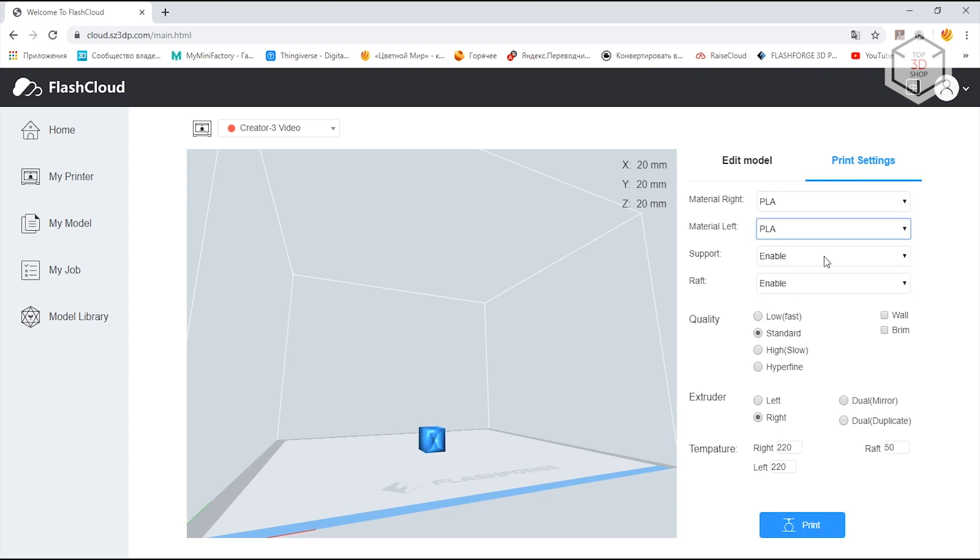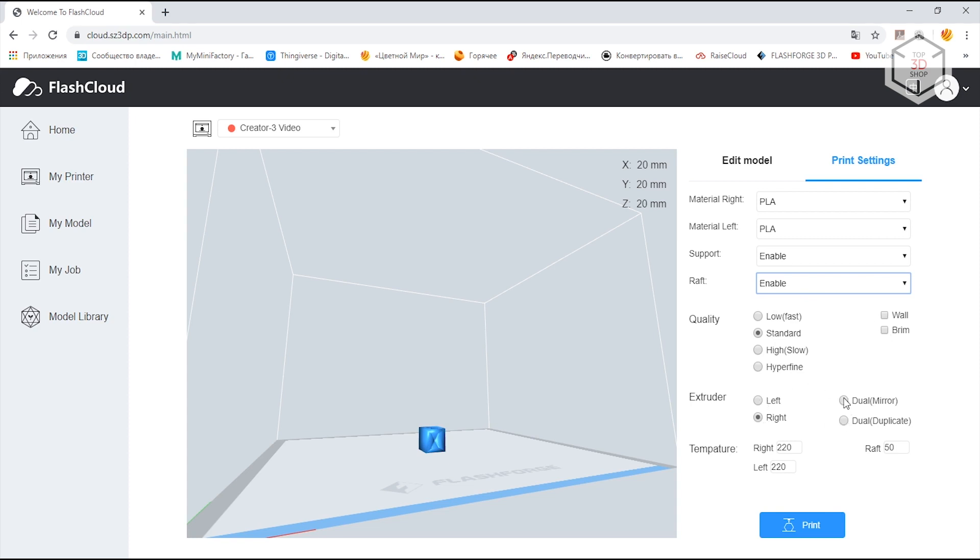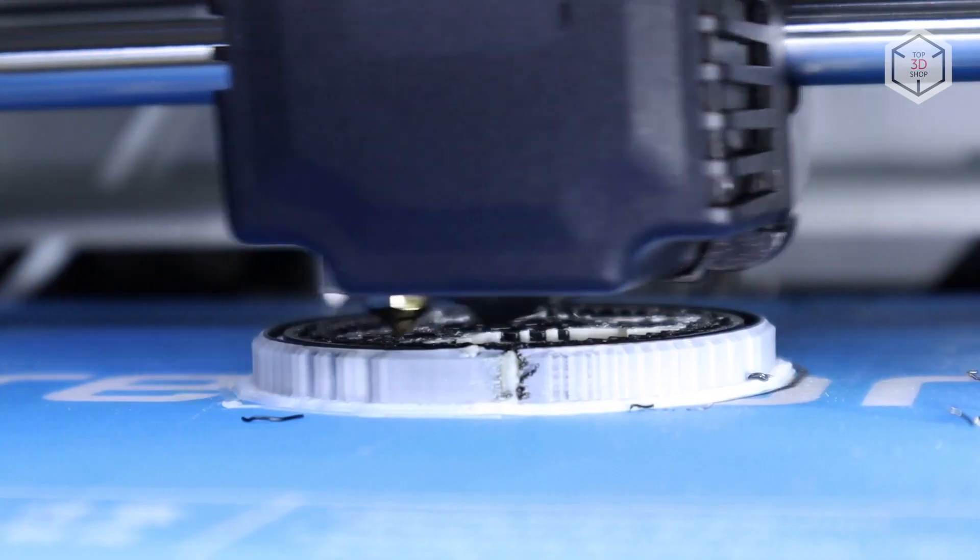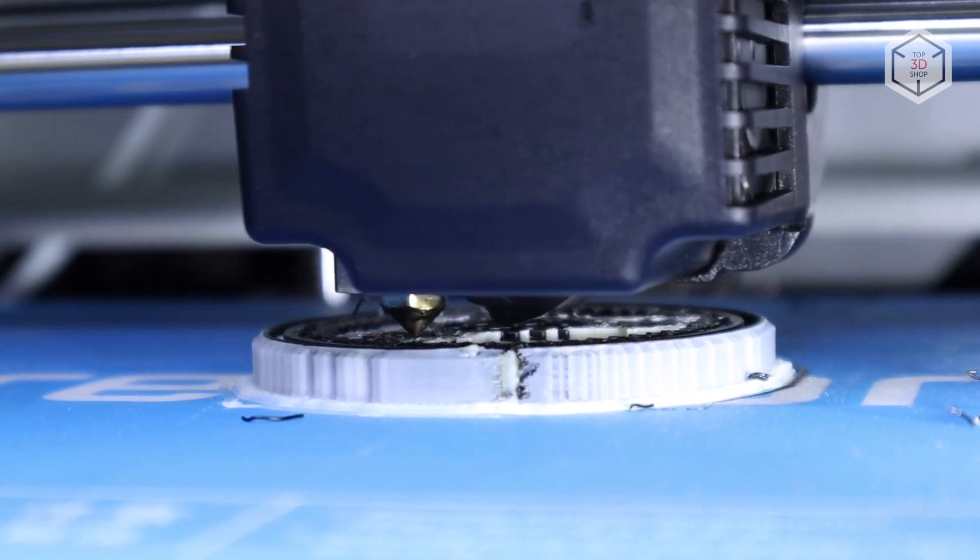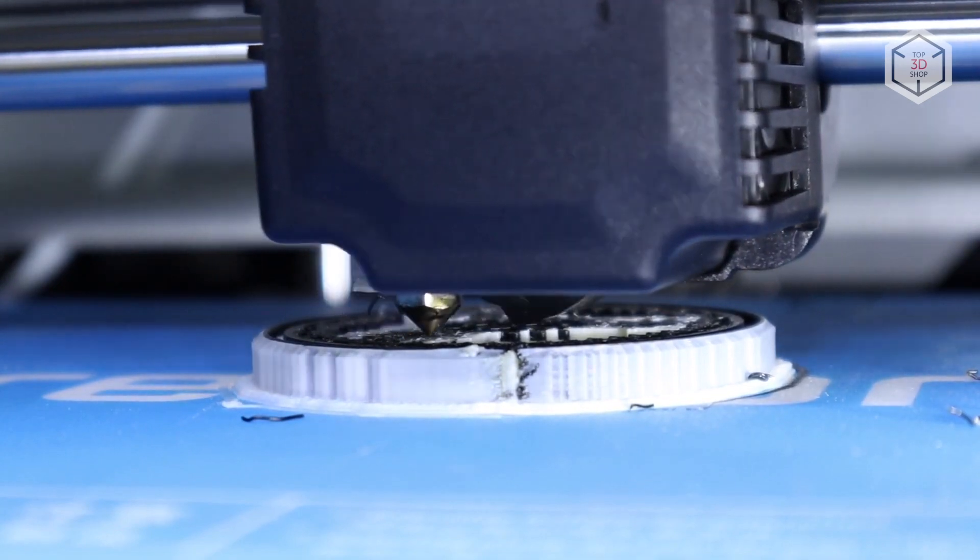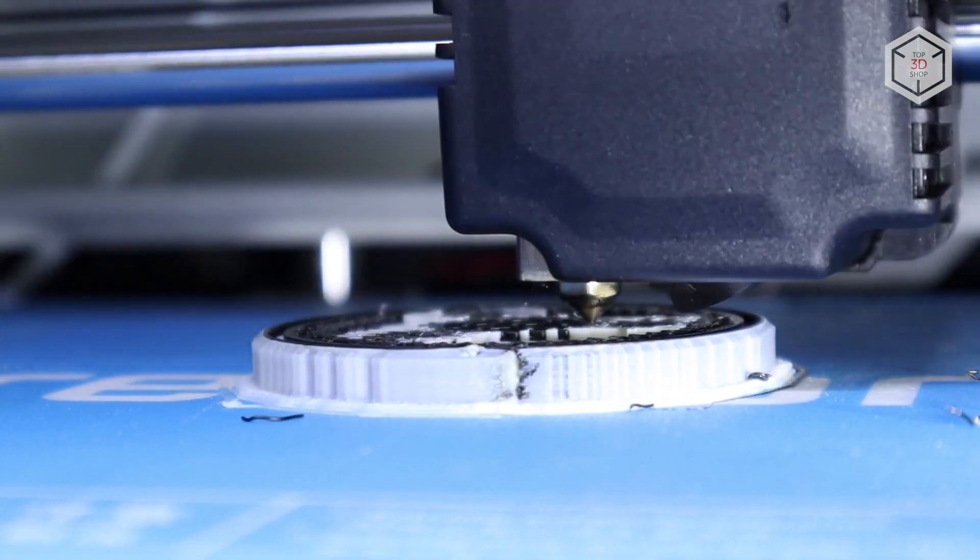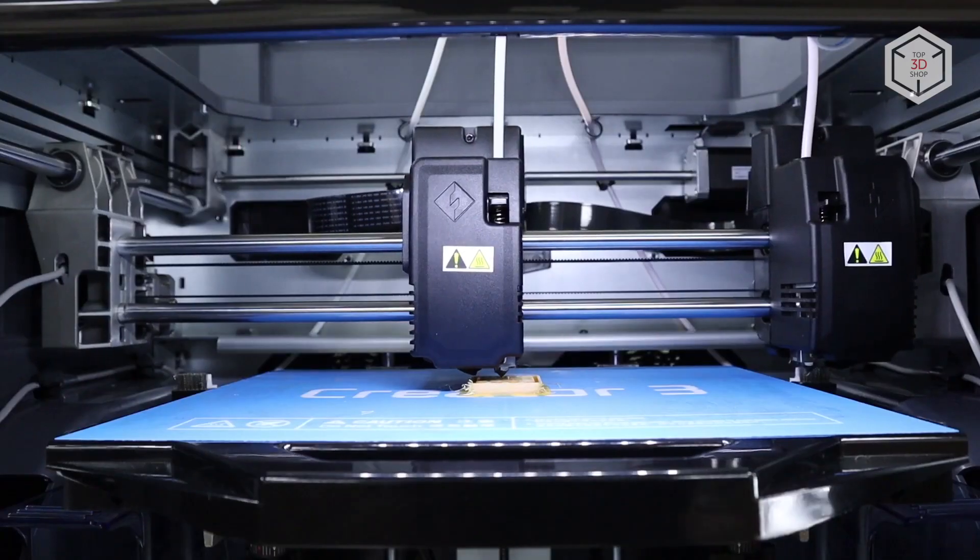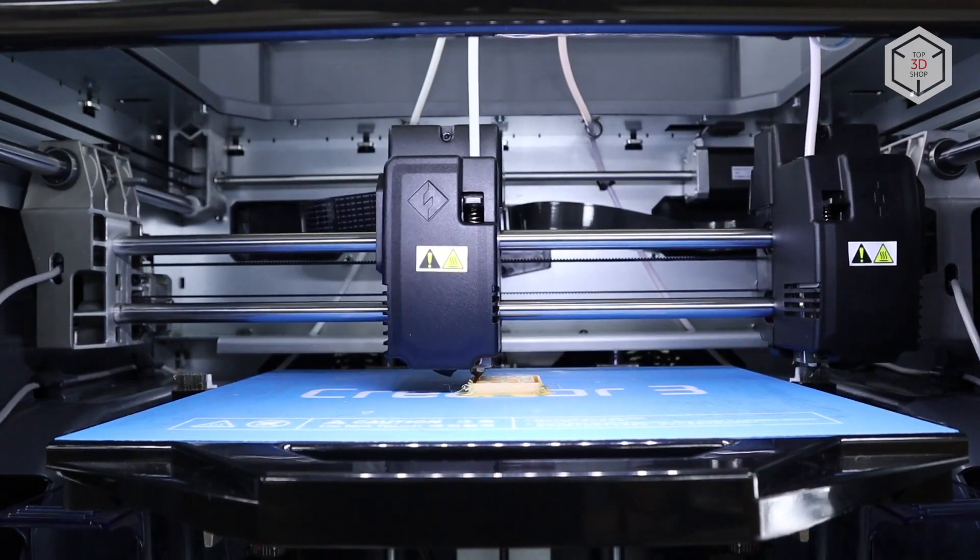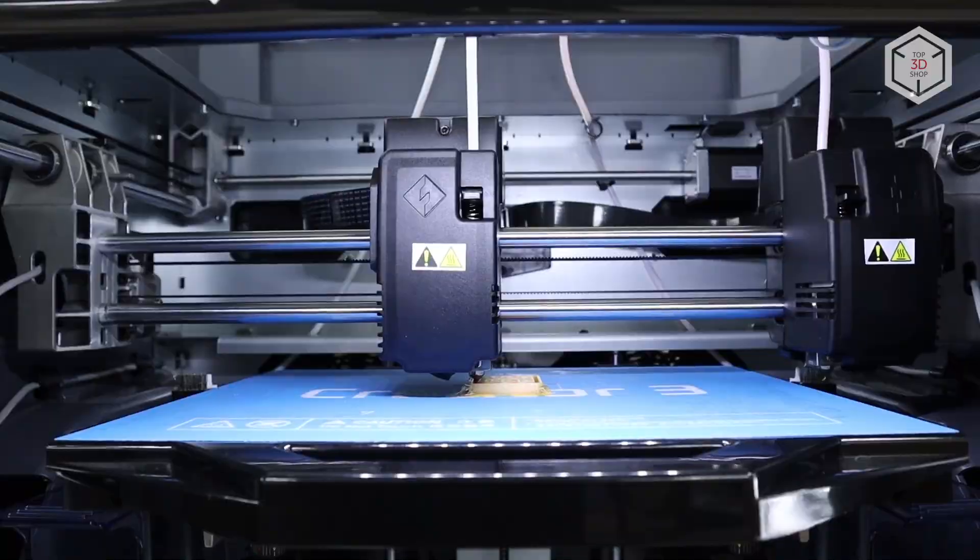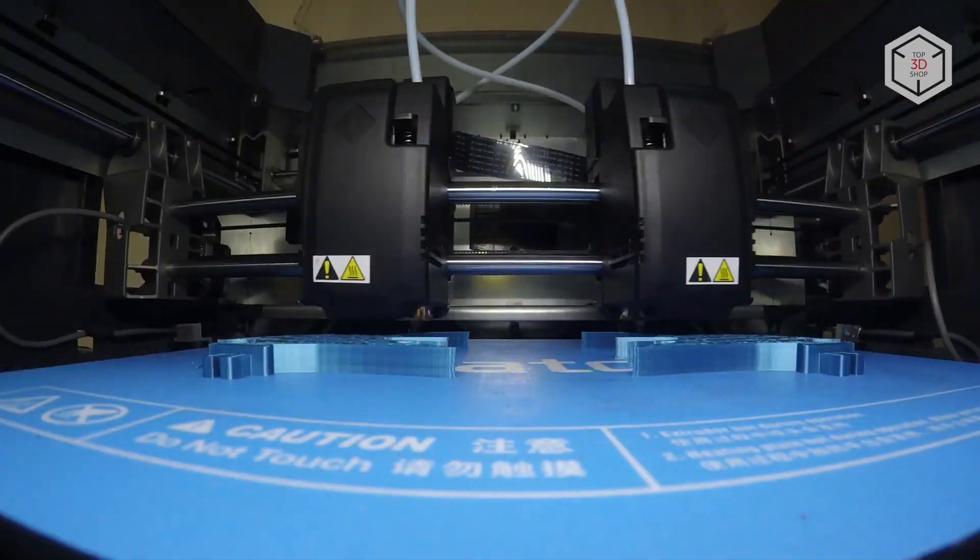There are functions of adding a raft, supports, brim and walls, as well as selecting a particular extruder or managing dual extruder operation. To test the versatility of the Creator 3, we used a variety of materials trying to take advantage of all of its capabilities. Let's move on to the results.